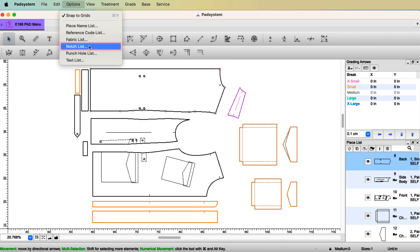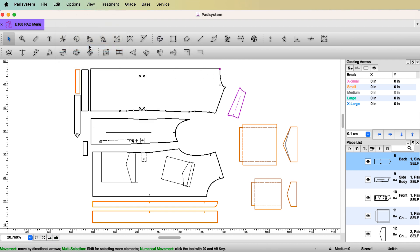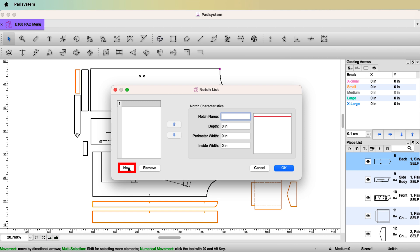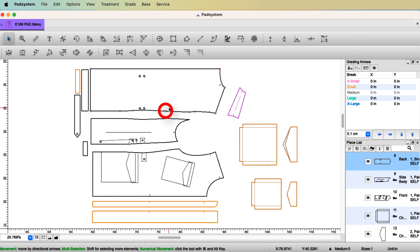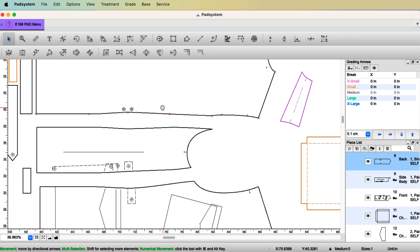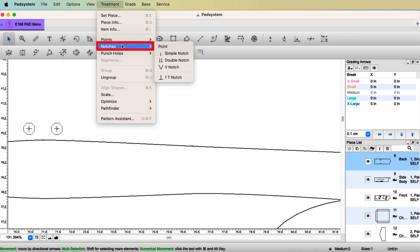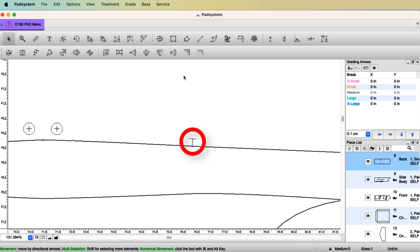If you want to have more you can set it here in the notch list. Let's say new notch name, let's say T-notch, quarter of an inch length, inside width. If you create your own notch and click OK, then you select the point, go to Treatment > Notch List, and you have your own customized T-notch.